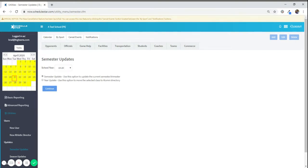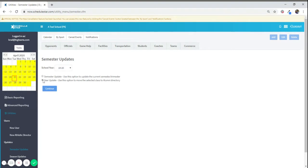So, if I wanted to graduate my 2020s, I would select the 1920 school year, followed by selecting Year Update, and then click Continue.